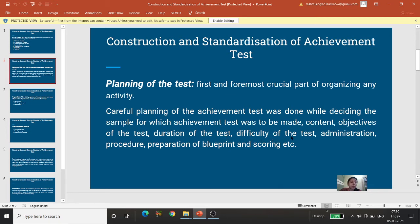Difficulty of the test — kitna kathinaai star rakhna chahte hain. Administration procedure — kaise use administer karna hai, uske instructions set karne padte hain taaki har vyakti unhi instructions ko dekhkar isko administer kare — yani yahan objectivity honi chahiye, subjectivity nahi honi chahiye. Phir preparation of blueprint — yani hum pura test banayenge, pura uska instruction likhenge, saare usme items rakhenge, objectives likhenge, sab kuch kardenge, toh ek blueprint pahle banana padega.